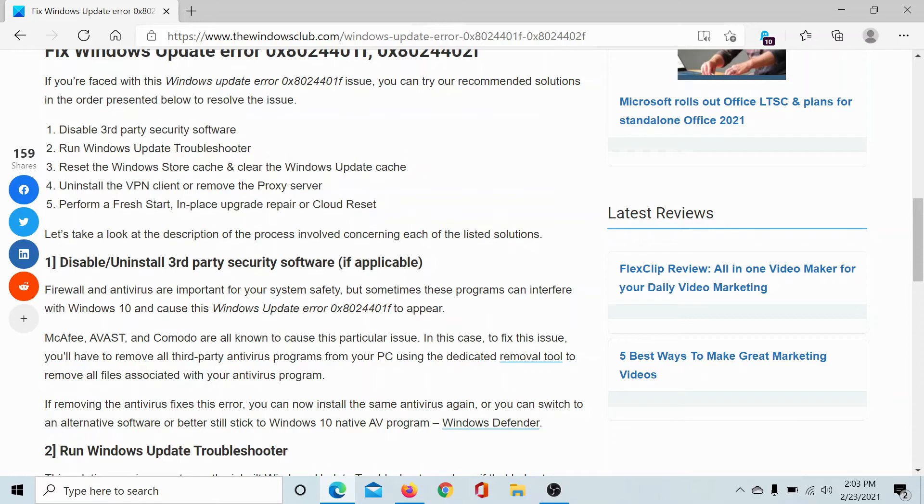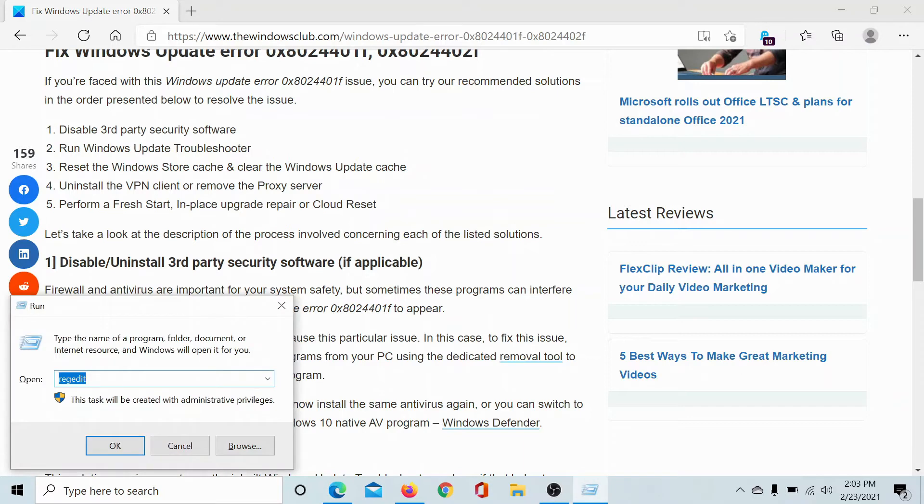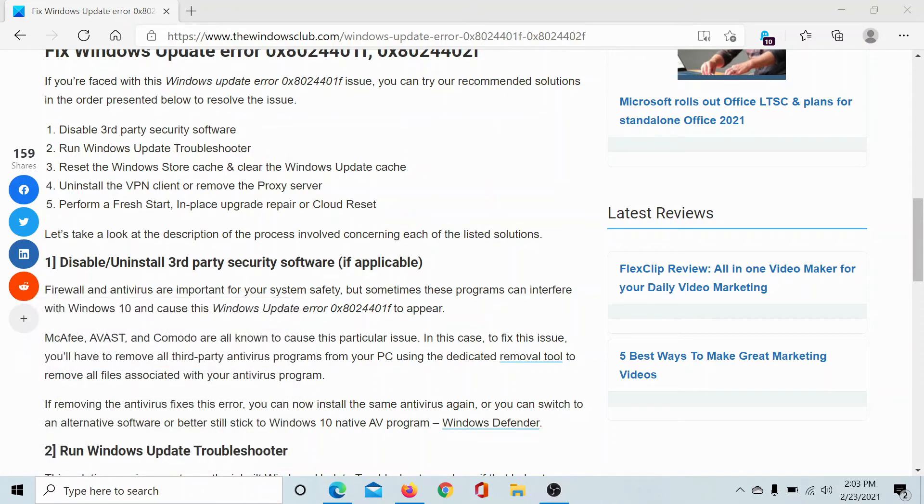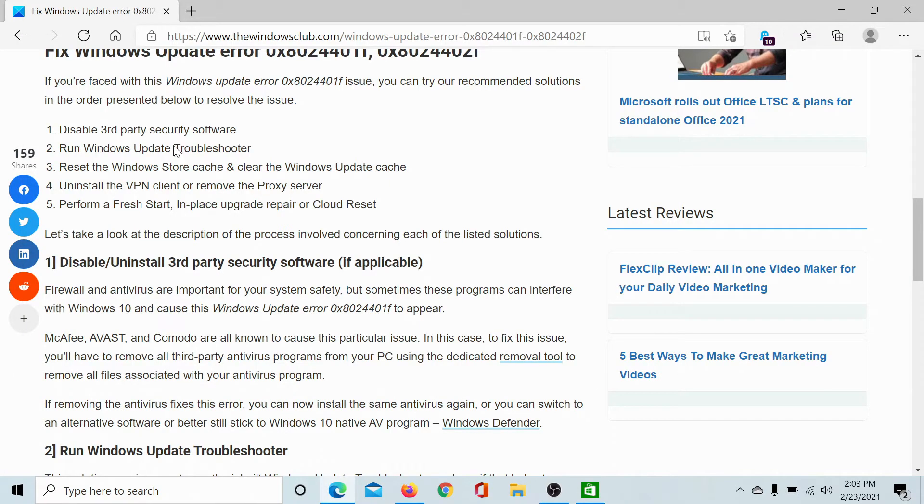If the issue is with the Windows Store, then press the Windows key and the R button to open the Run window, type the command wsreset and hit Enter. This will reset the Windows Store.